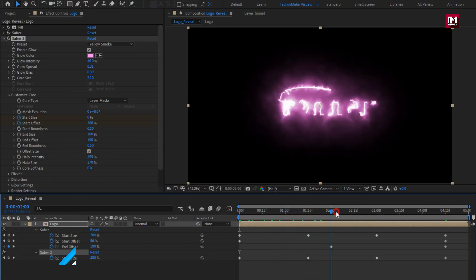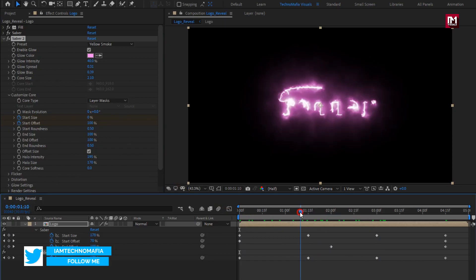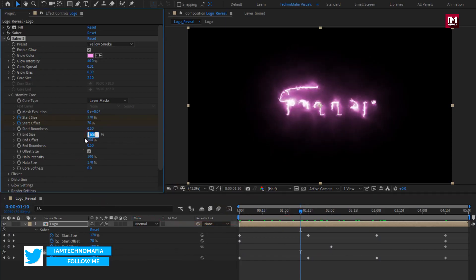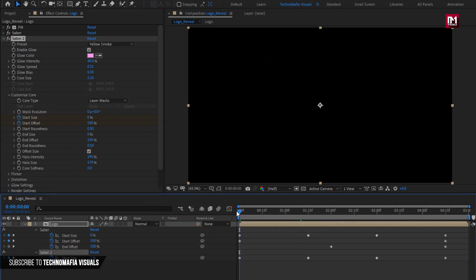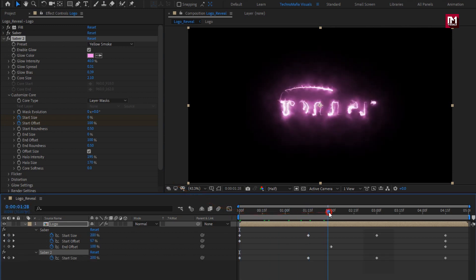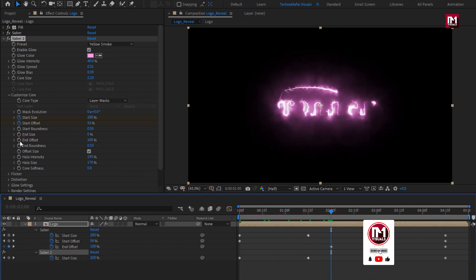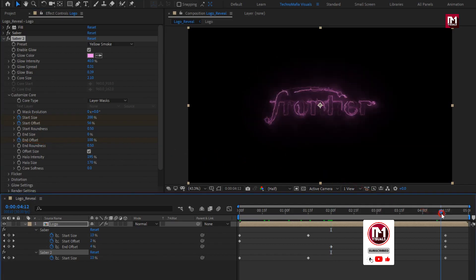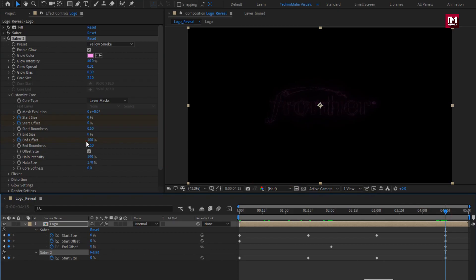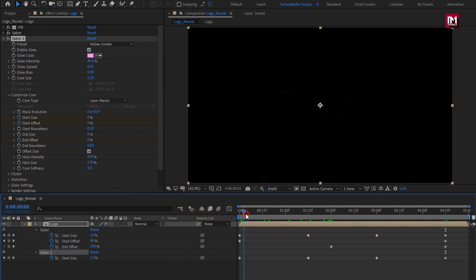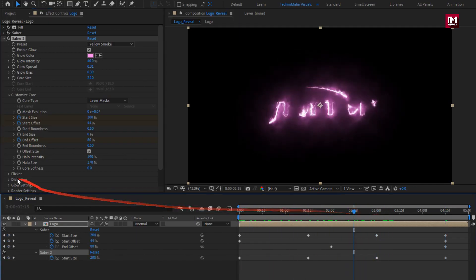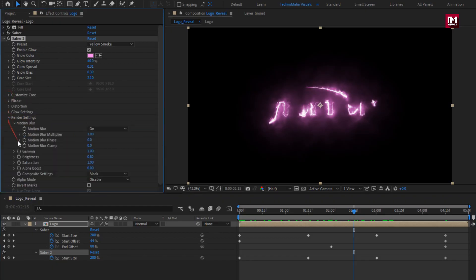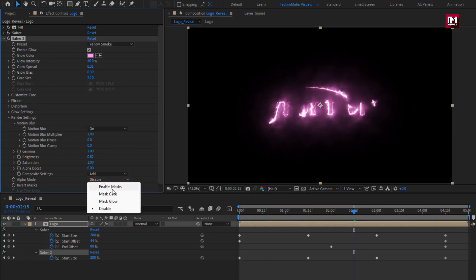You can see the preview. Now set end size to 0%. Now at 2 seconds, create a keyframe for end offset. At 4 seconds and 15 frames, set end offset to 0%. You can see the preview. In render settings, set composition setting to Add. Set mode to Mask Core.